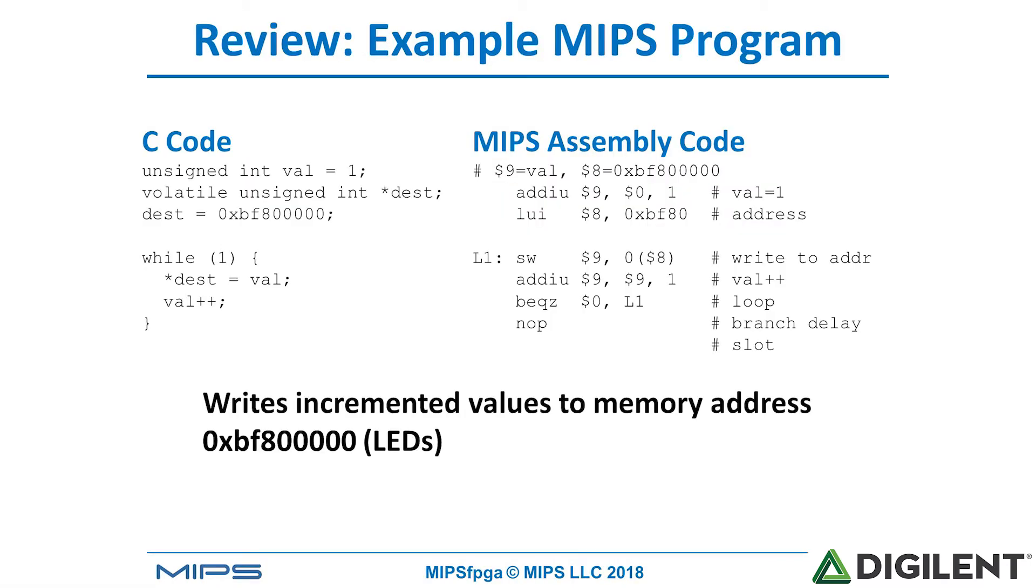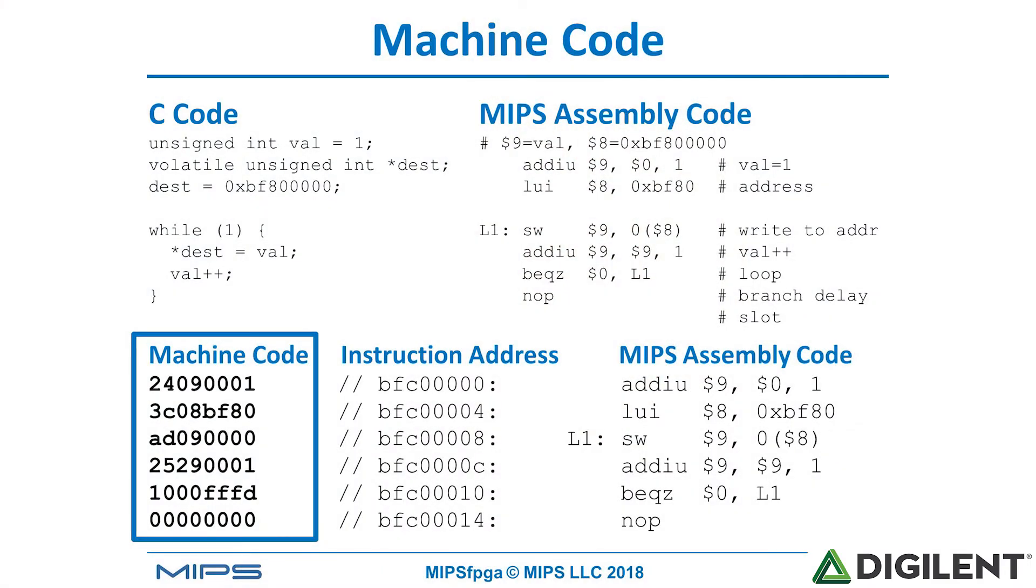This example program that we've shown before shows writing an incremented value to the LEDs. It loads the value 1 into register 9, loads the value of the LEDs into register 8, load upper immediate hex BF80 into register 8, and then stores register 9, in this case 1, to the LEDs. Increments register 9 and repeats. So it branches back to L1. We've placed this code starting at hex BFC0 all zeros. Remember that's the first instruction address that will be fetched by the MIPS FPGA system upon reset.